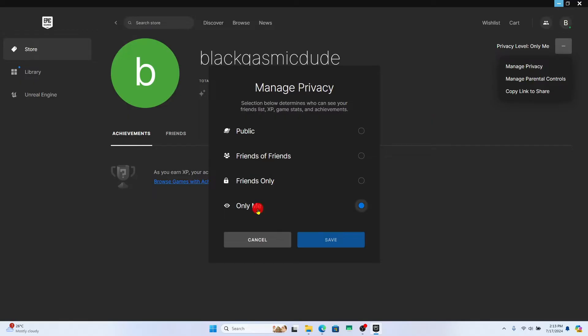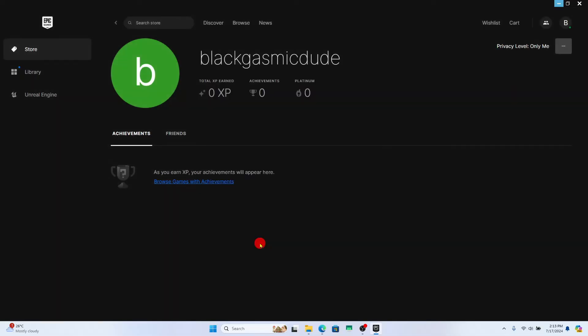From this option you can set the privacy to only me and then click on the save button and with this method you will be the only person who can view achievements within your game.